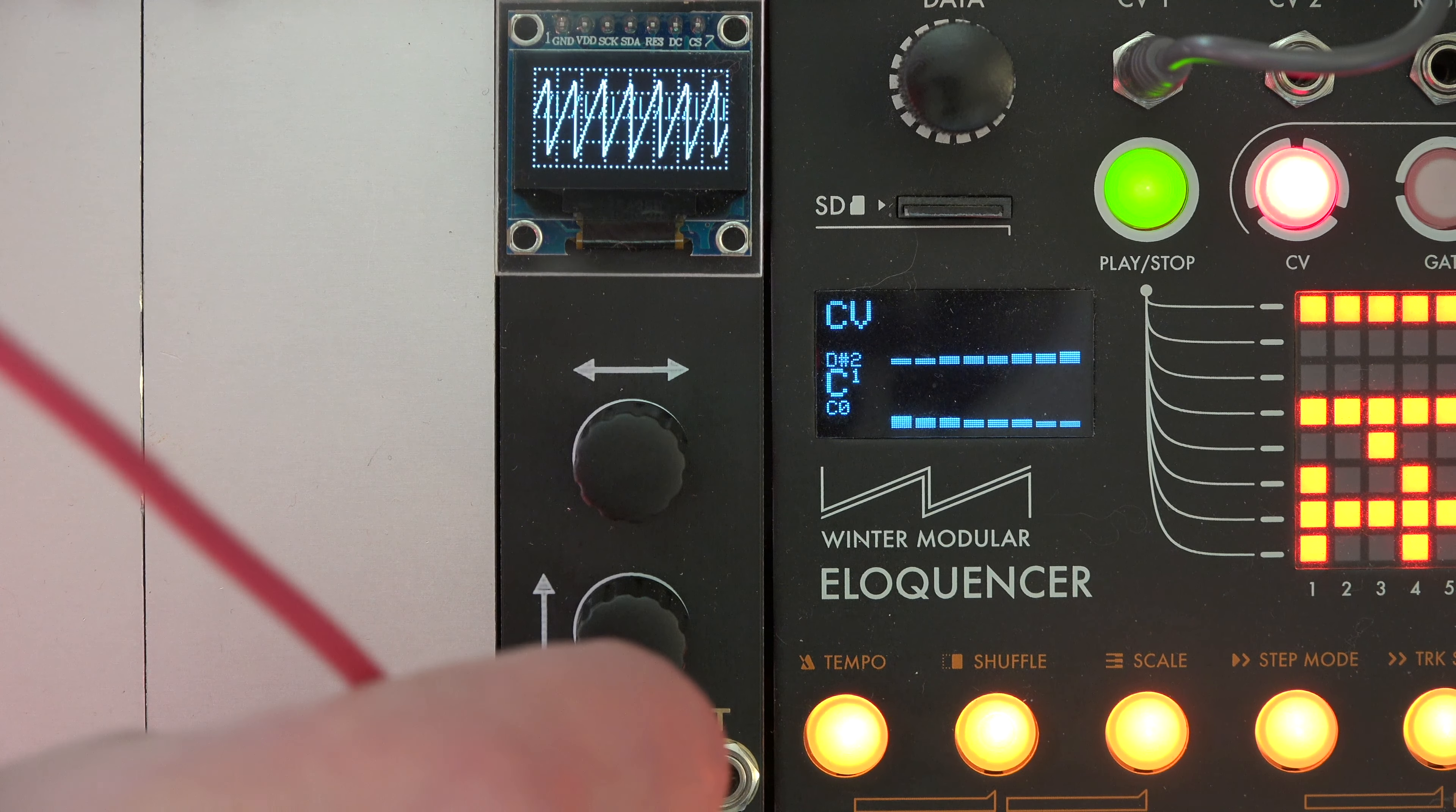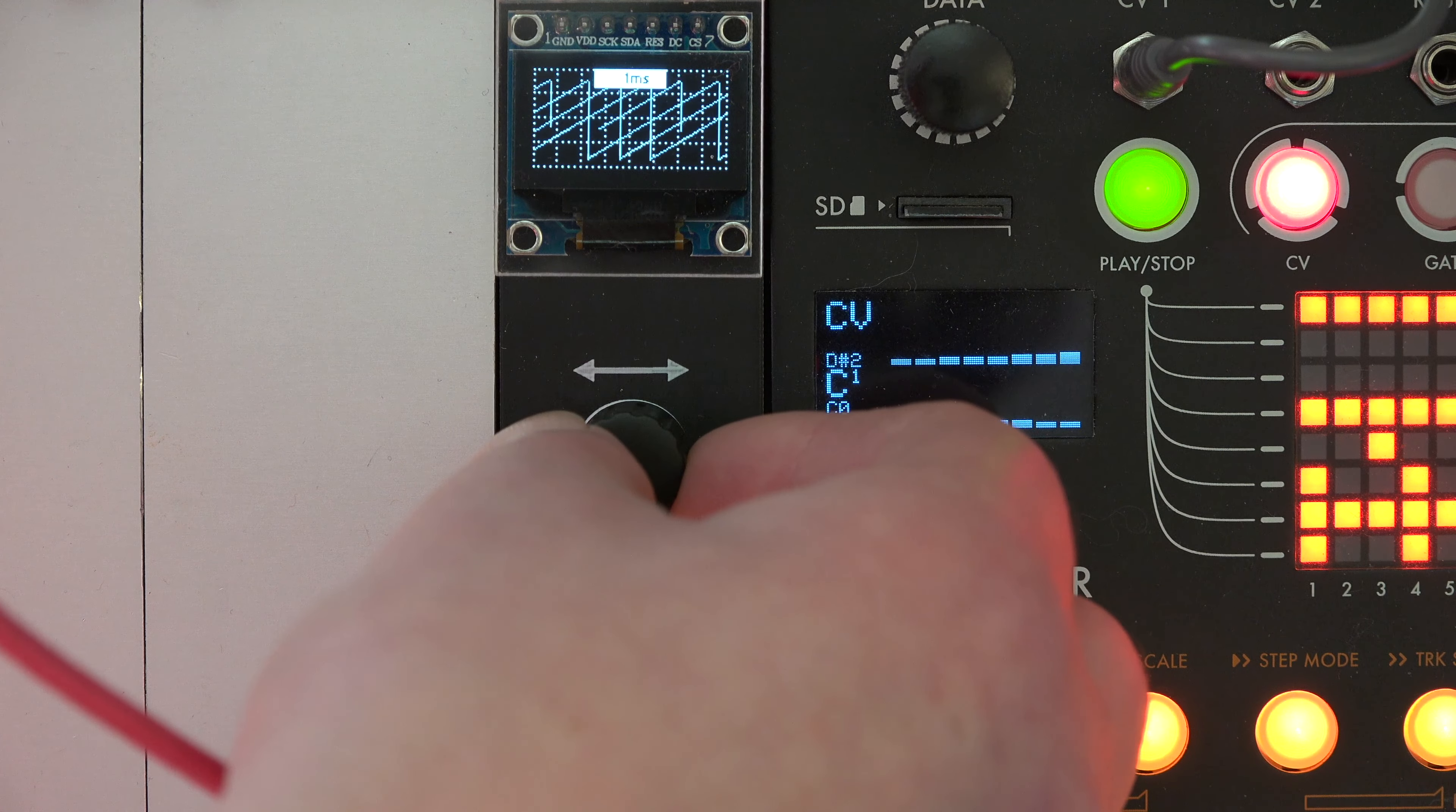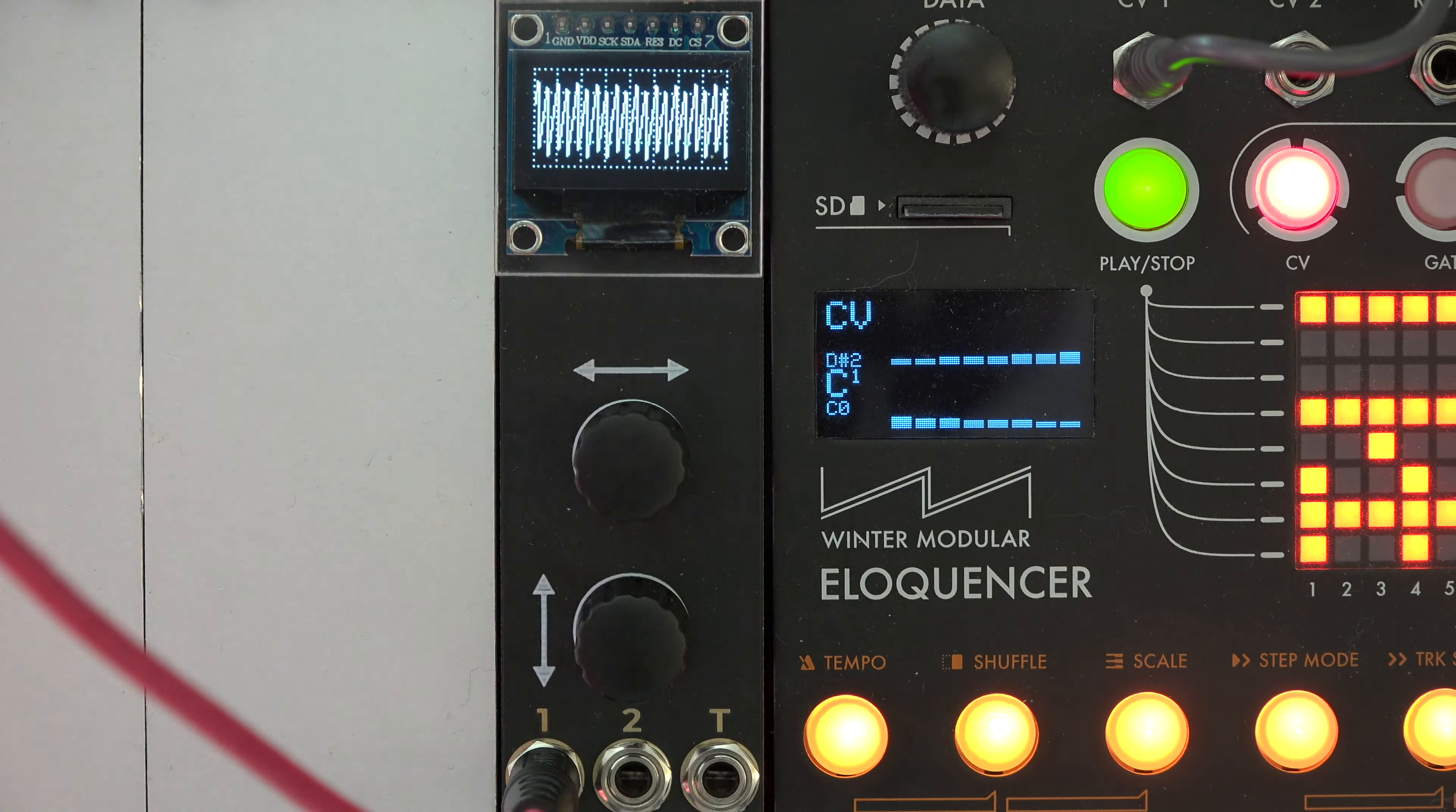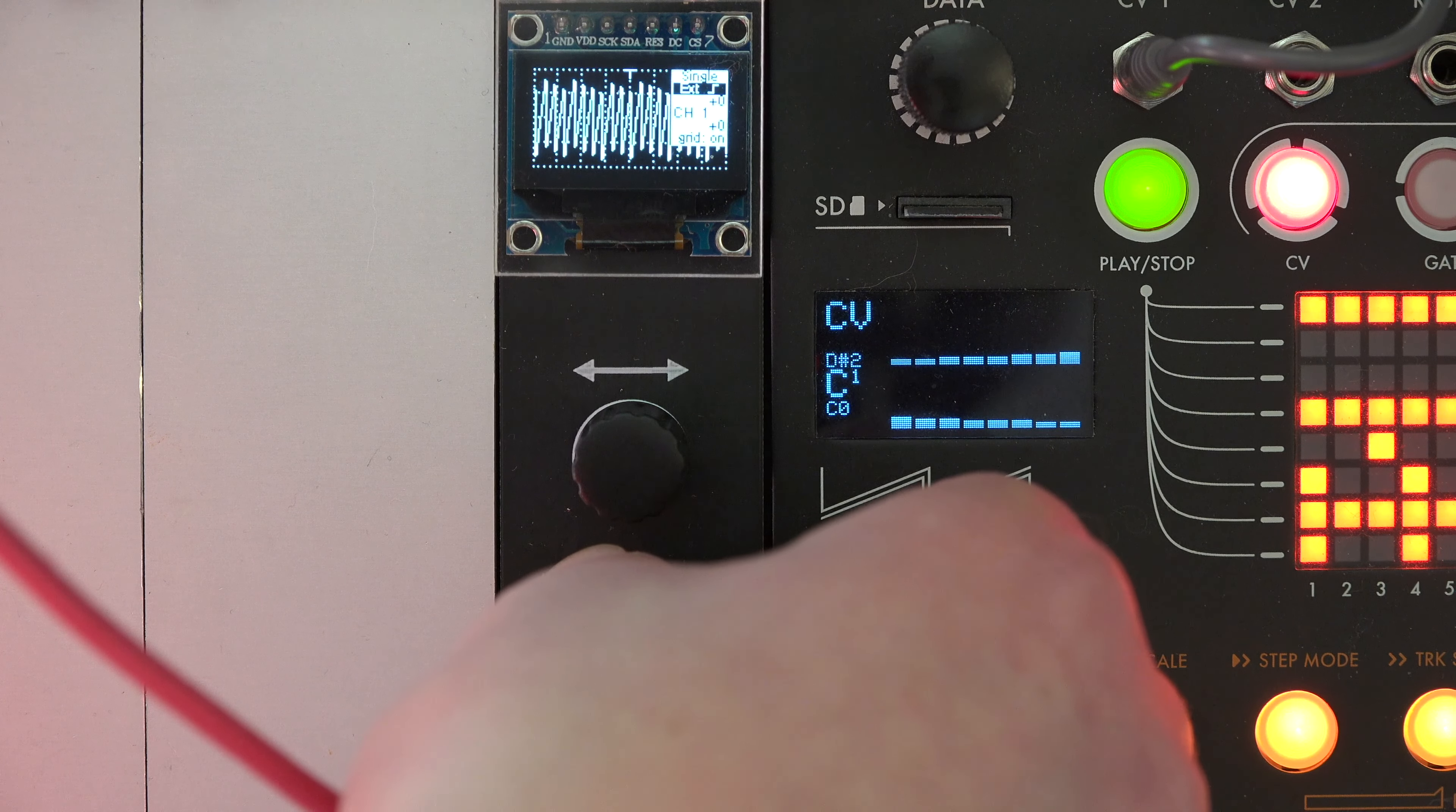At the moment the scope is in freerunning mode. That means the display is updated in real time. If you want to take a closer or longer look at a signal, it's possible to have the display updated with triggers. Here you can see an example with different clock divisions as trigger.